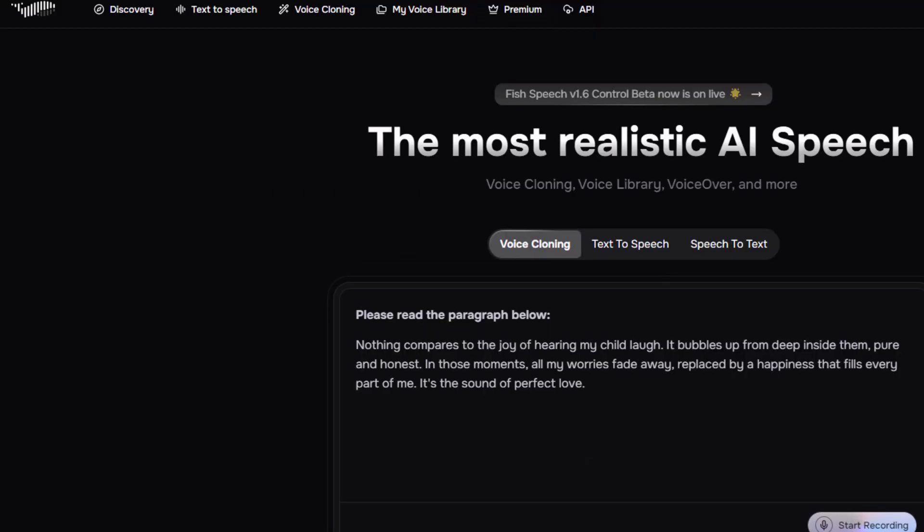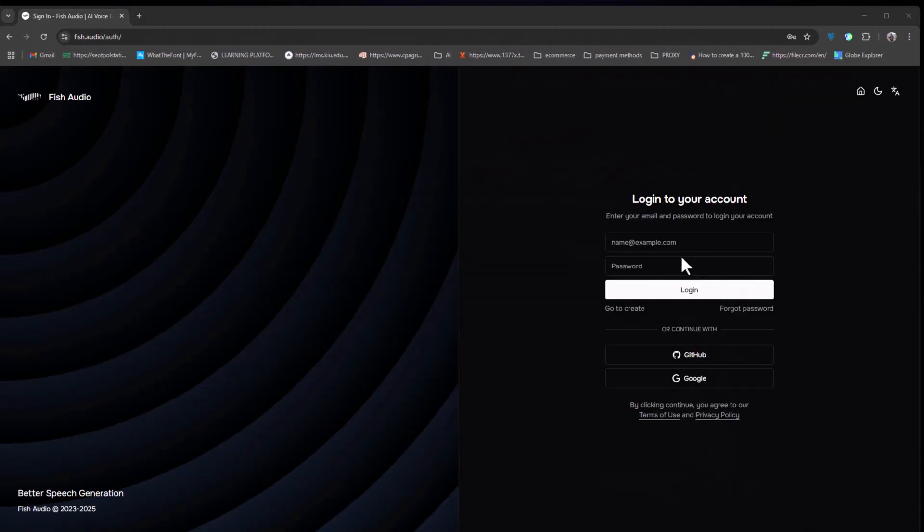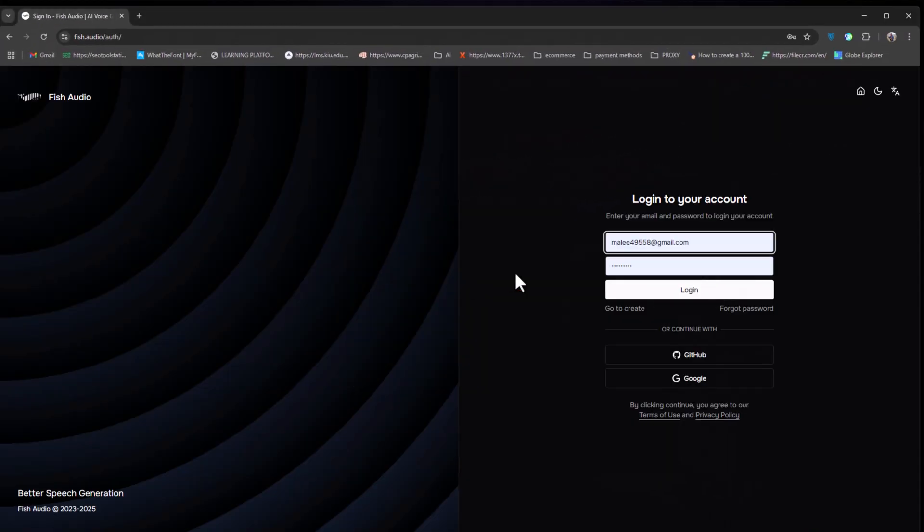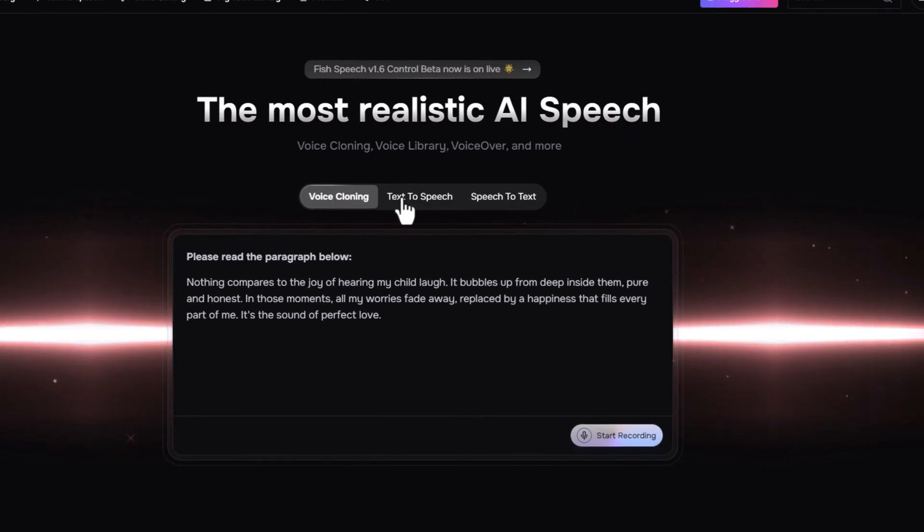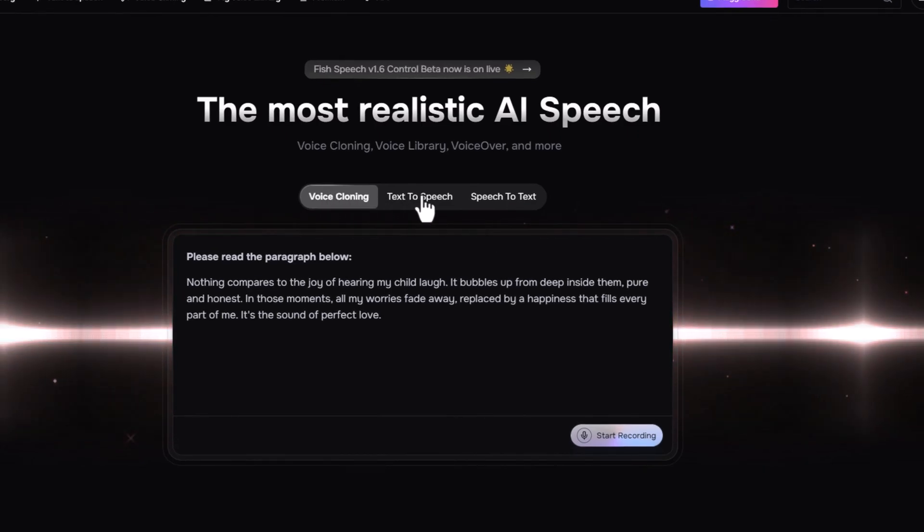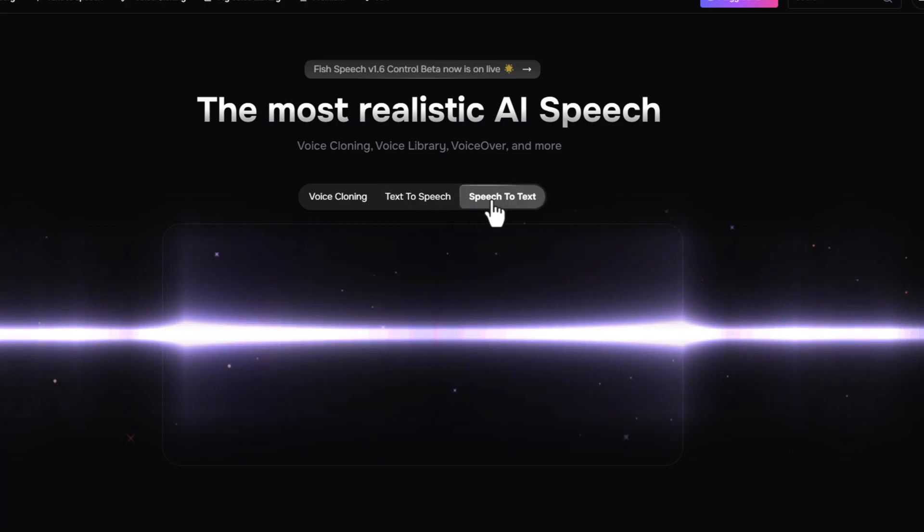Once you're on the homepage, you'll need to sign up and log in. After that, you'll see three main features related to AI speech, which are voice cloning, text-to-speech, and speech-to-text.